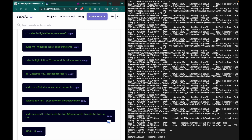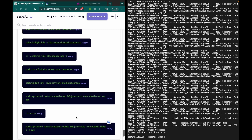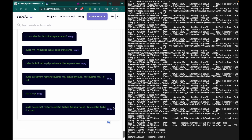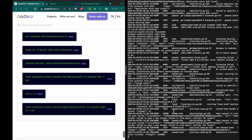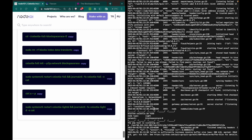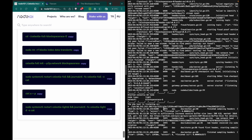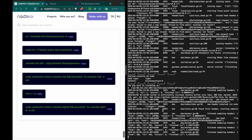Use Ctrl+C to stop the log and restart the light node from this command. As you can see, the light node is also working properly, so we are good to go.